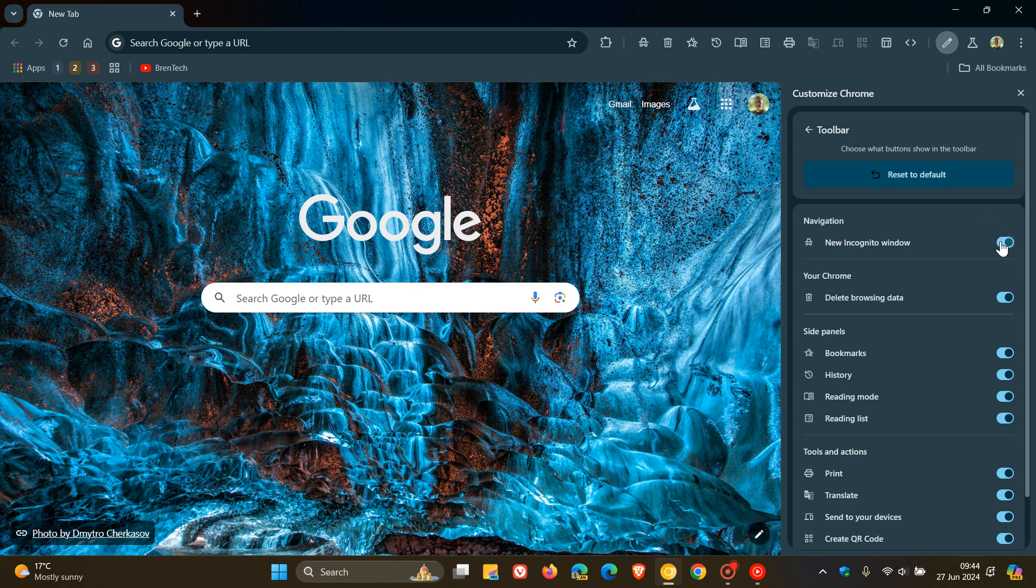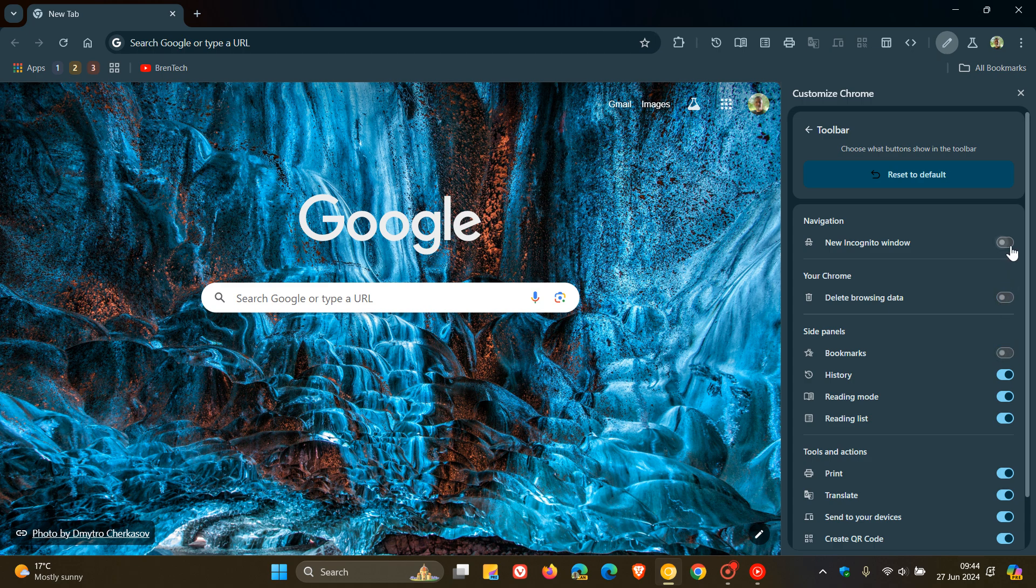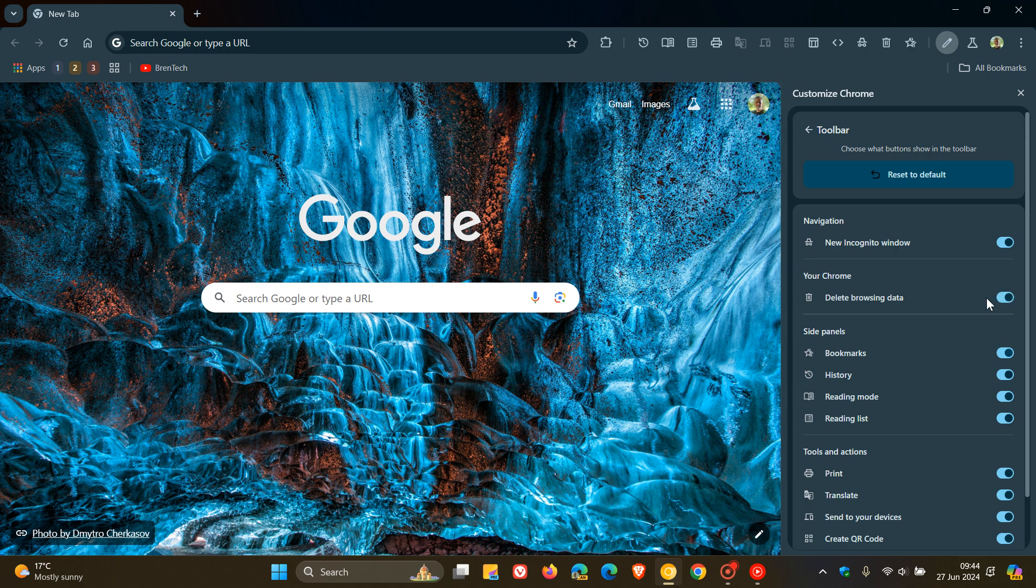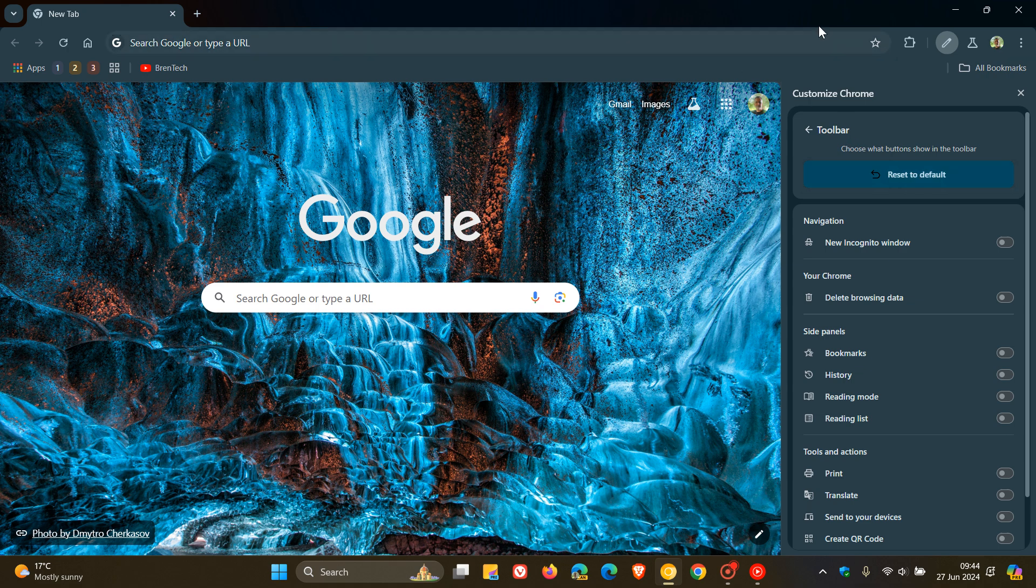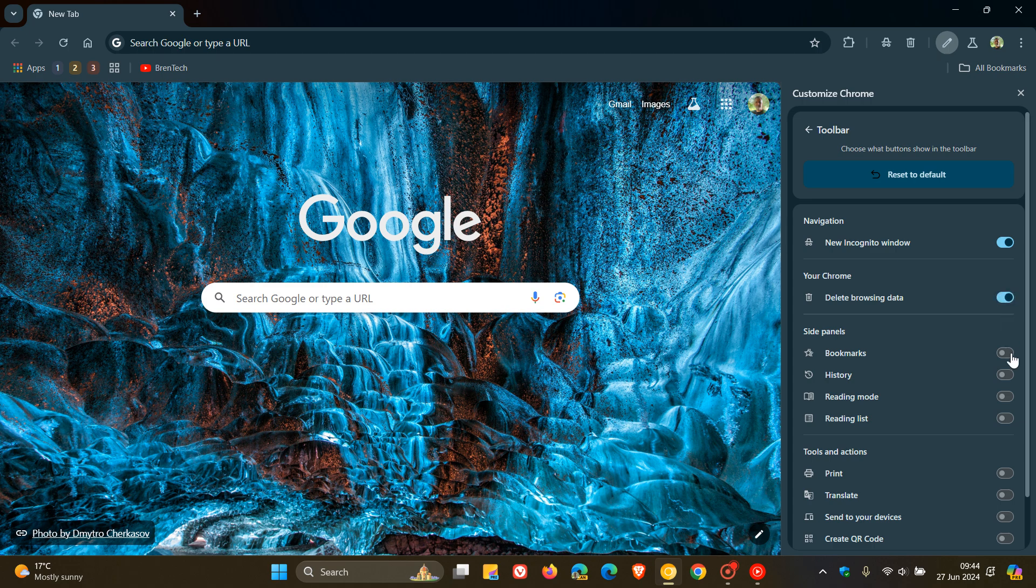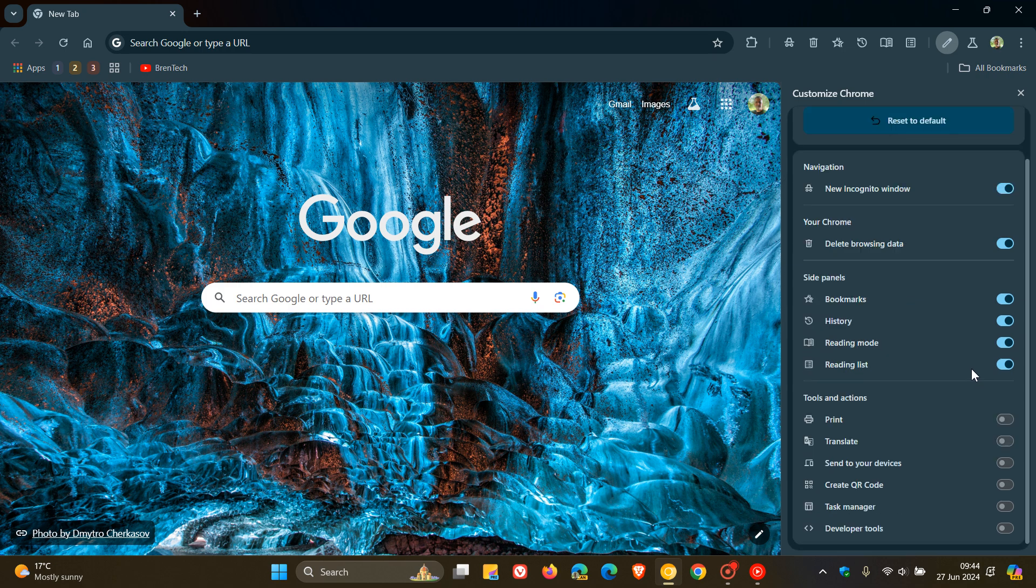So instead of having to untoggle all the buttons, if you want to put it back to default, all you do is just click on Reset to Default, and there we go, it cleans up everything. So if you like a minimal look, you can just hit the Reset to Default, and it pops things back to normal, and then obviously you can customize your toolbar with these different buttons to your own personal choice and preference.